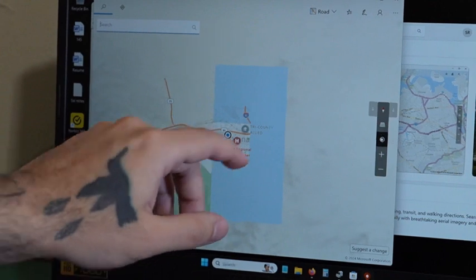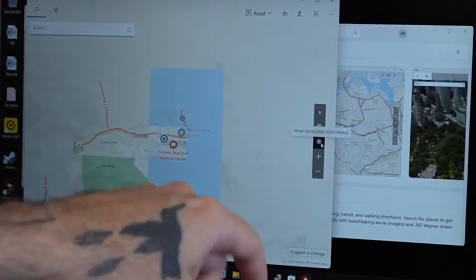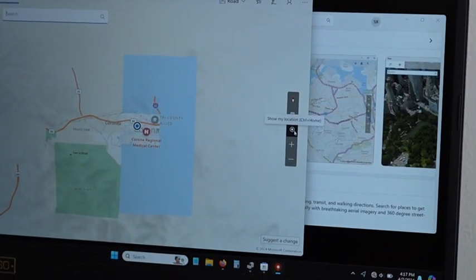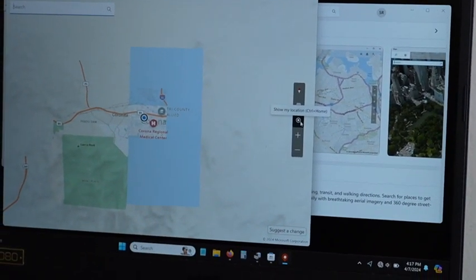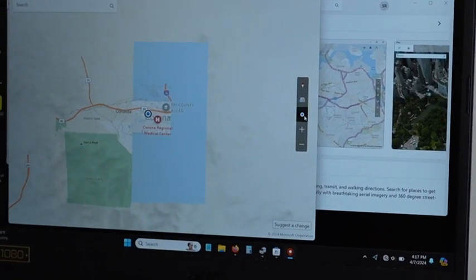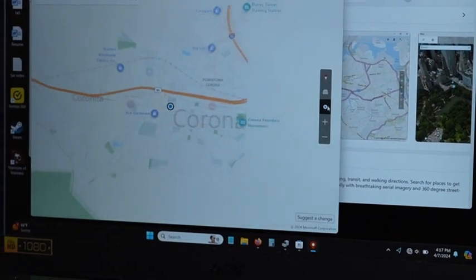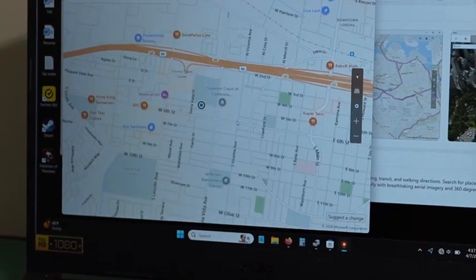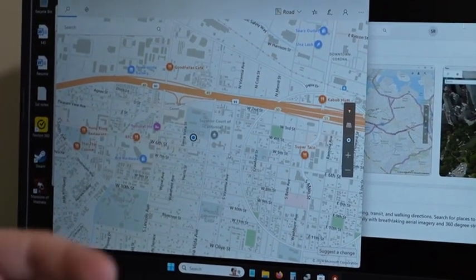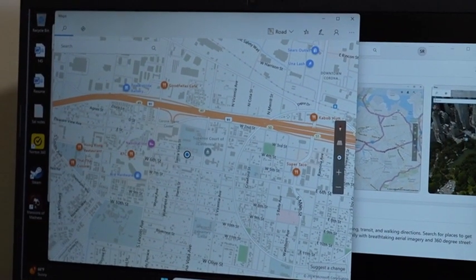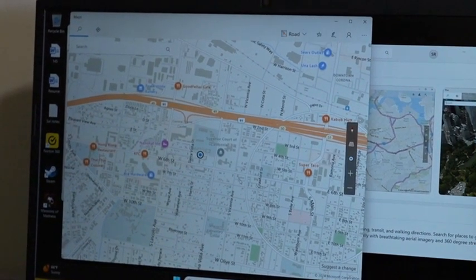But now you will click this circle where it says show my location. And as you can see now, it is showing my location.